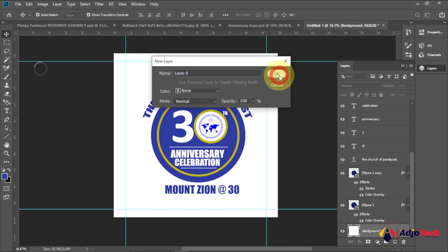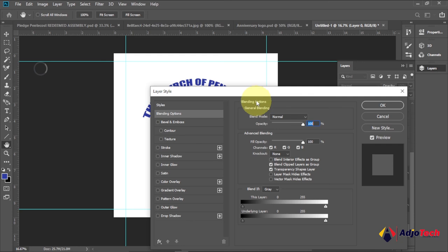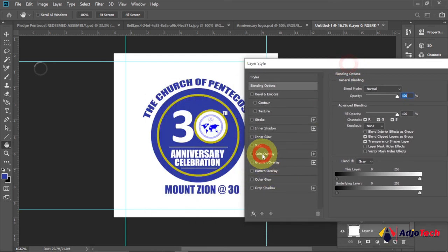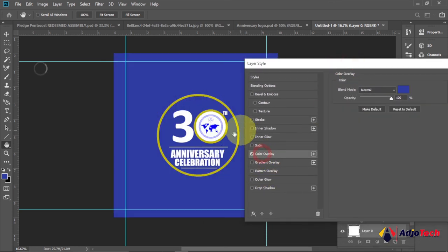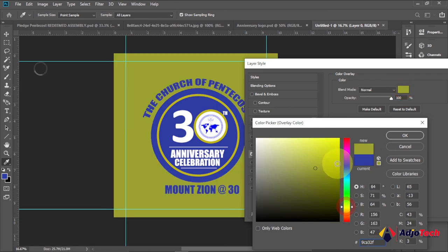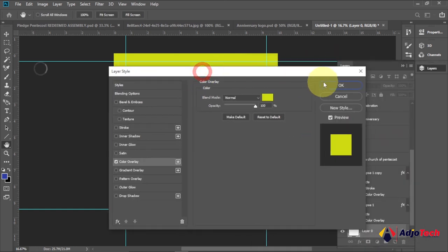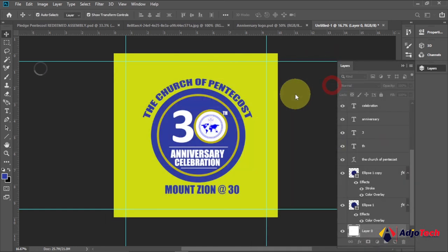If you want to change the background color, go to your Layers panel, select the background layer, unlock it, and open the Layer Style. Go to Color Overlay — note this may cause some elements to temporarily disappear. Try using yellow for the background to see how it looks. This is a simple and easy way to create an anniversary logo using Photoshop.